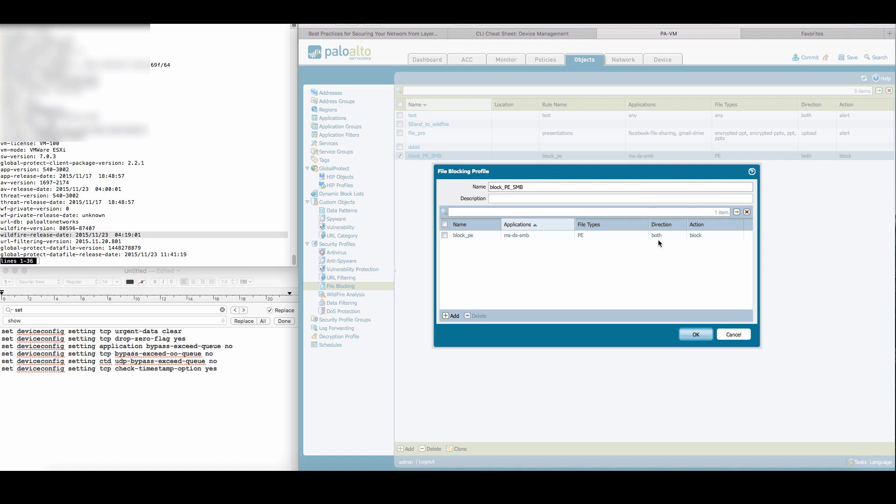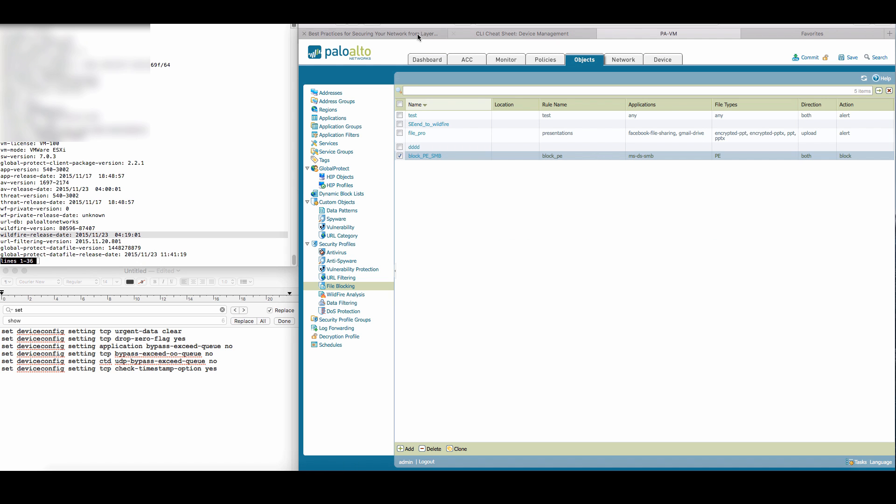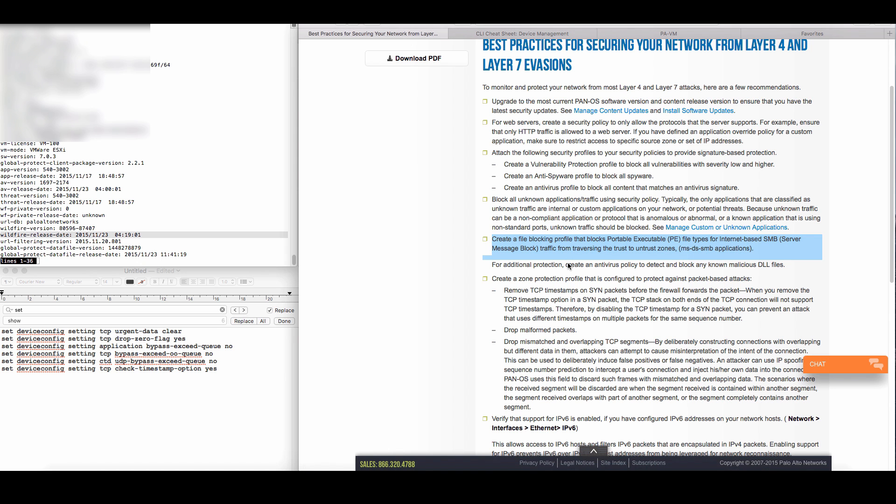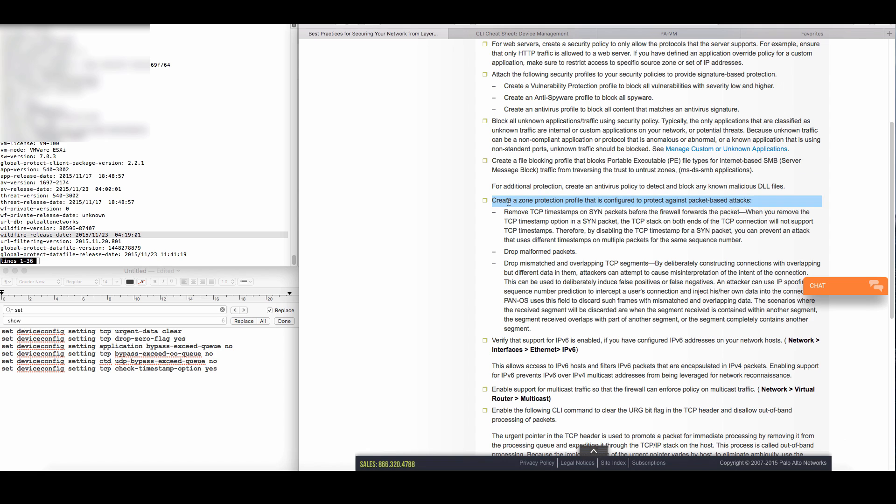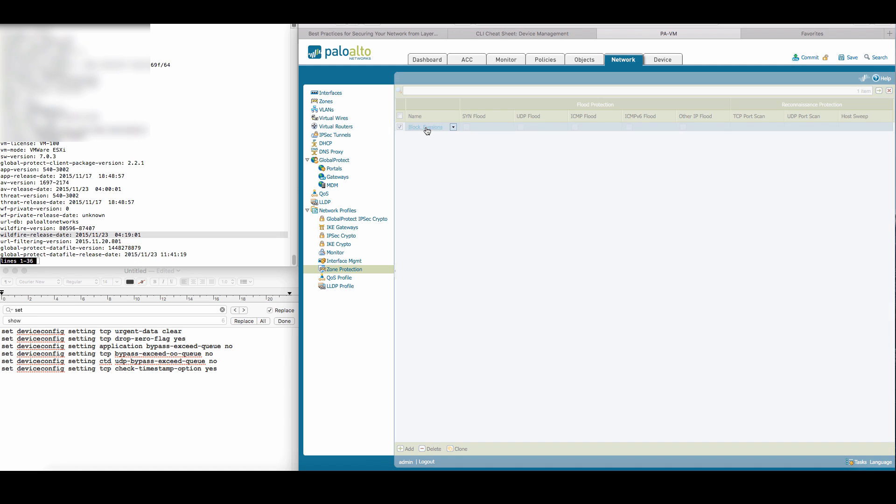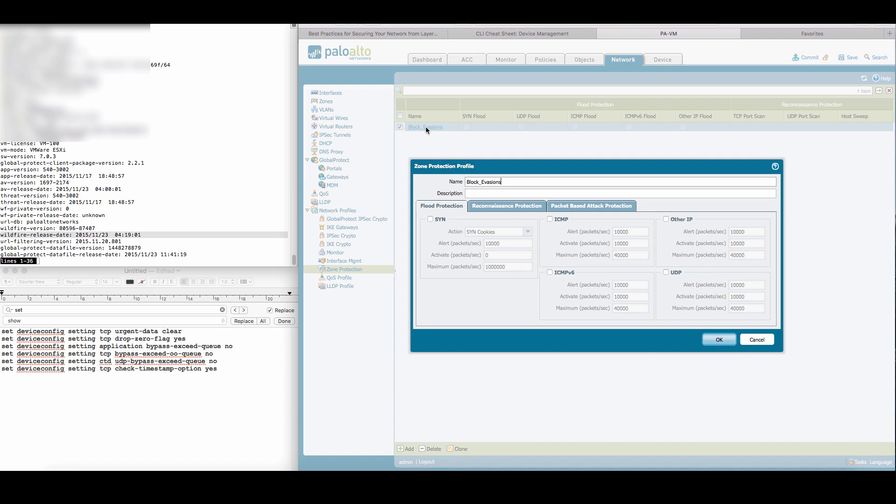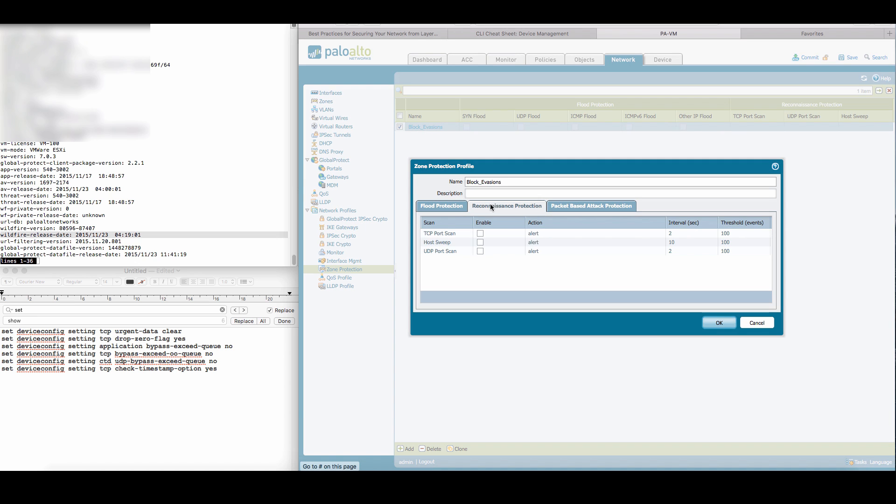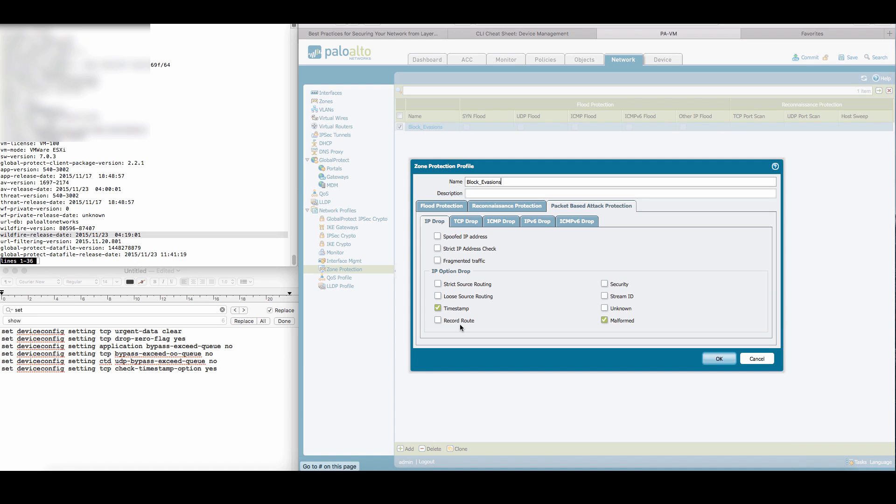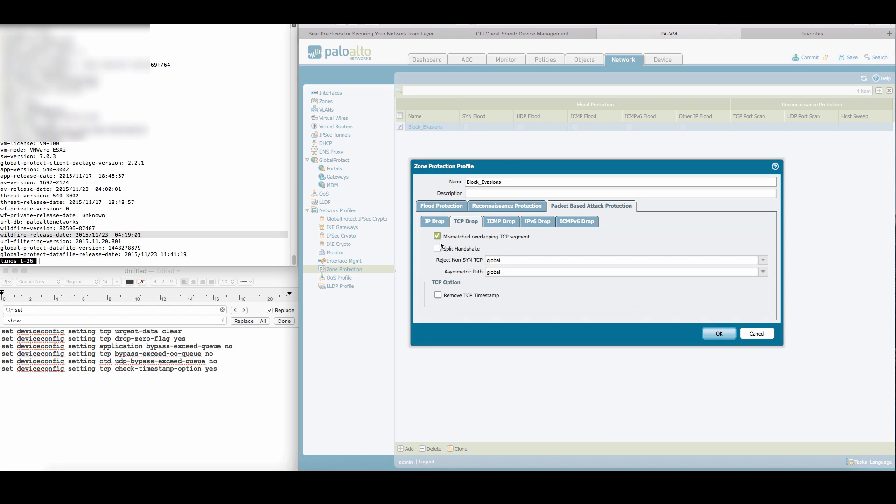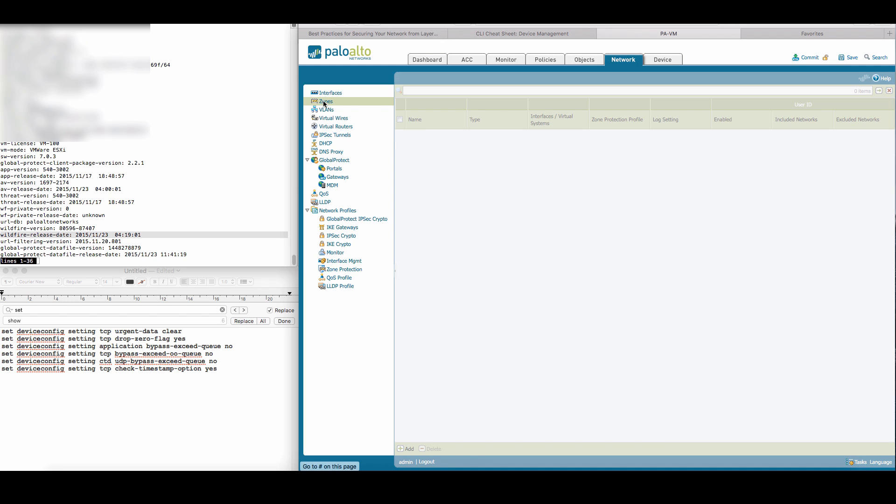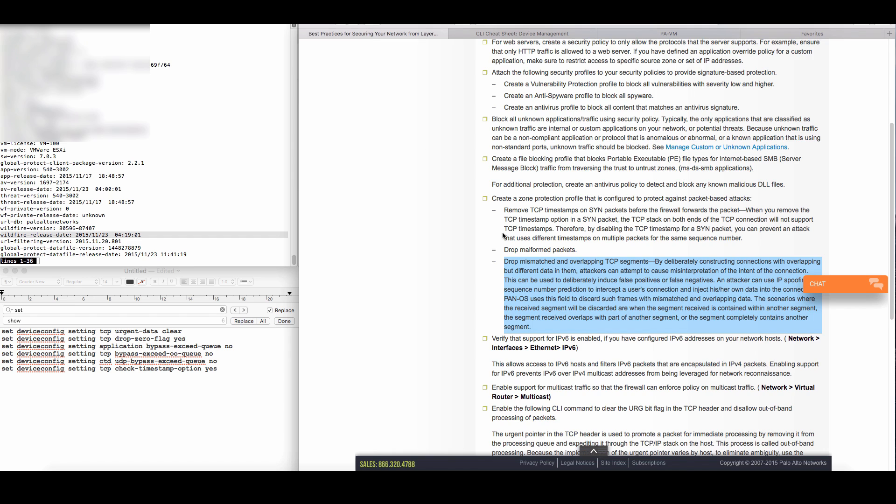Then we need to create a blocking profile, a file blocking profile. We see that it's defined the same way defined in the best practice. Then we need to create a zone protection profile. We'll go to the zone protection and make sure to check the relevant checkboxes to block evasions as described in the best practices guide. Then we need to make sure that it's applied inside the zone. We see here that it's applied in the internal and external zone.